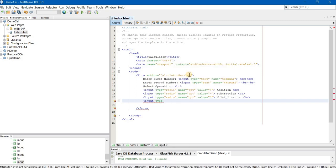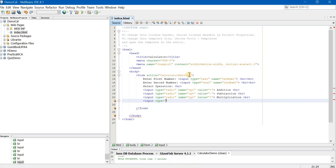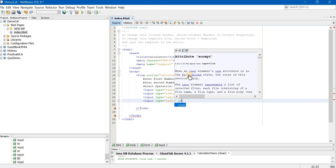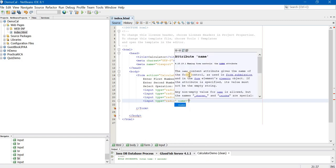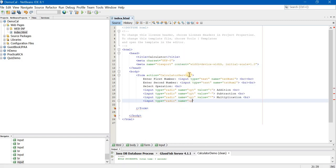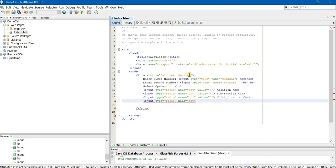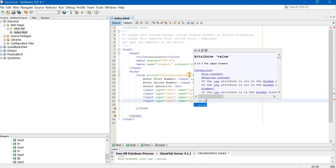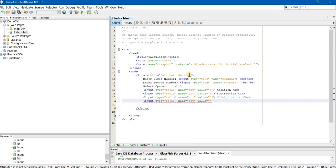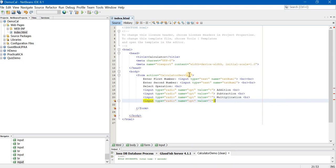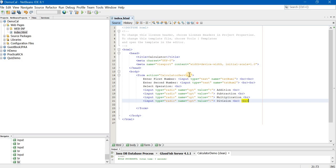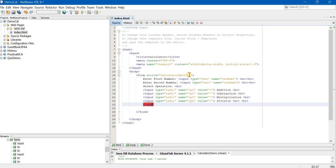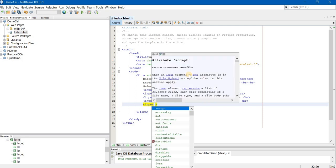Now our last radio button is input type is equal to radio. Name is equal to opt. Remember we are supposed to give the same names everywhere. Value is division, that is the division symbol. And division and BR BR. Now I am giving two BRs because I want more space between the options and the two buttons which I am going to include.